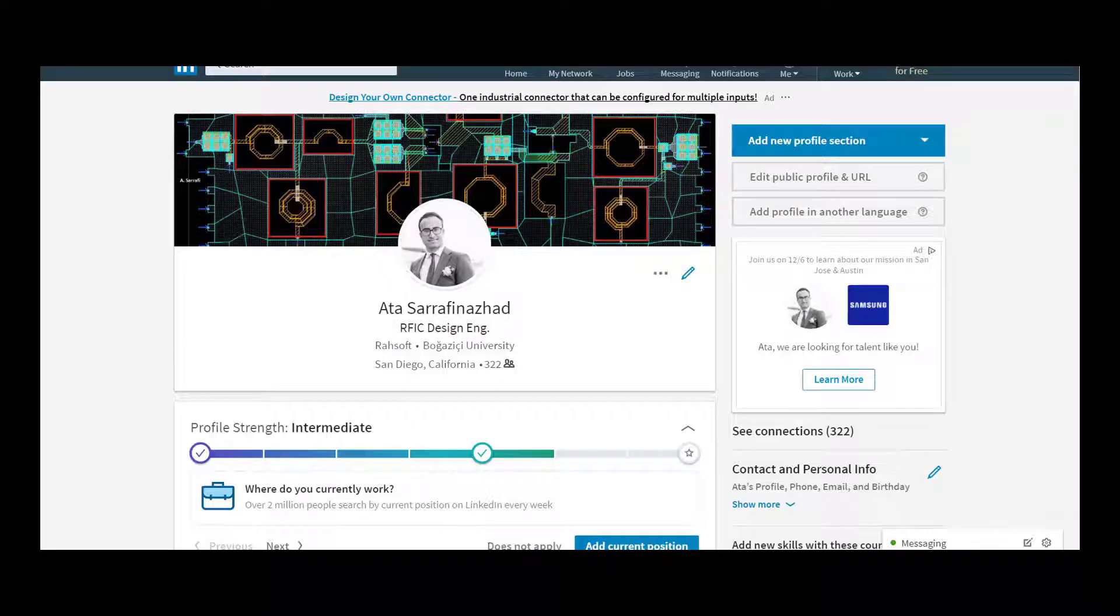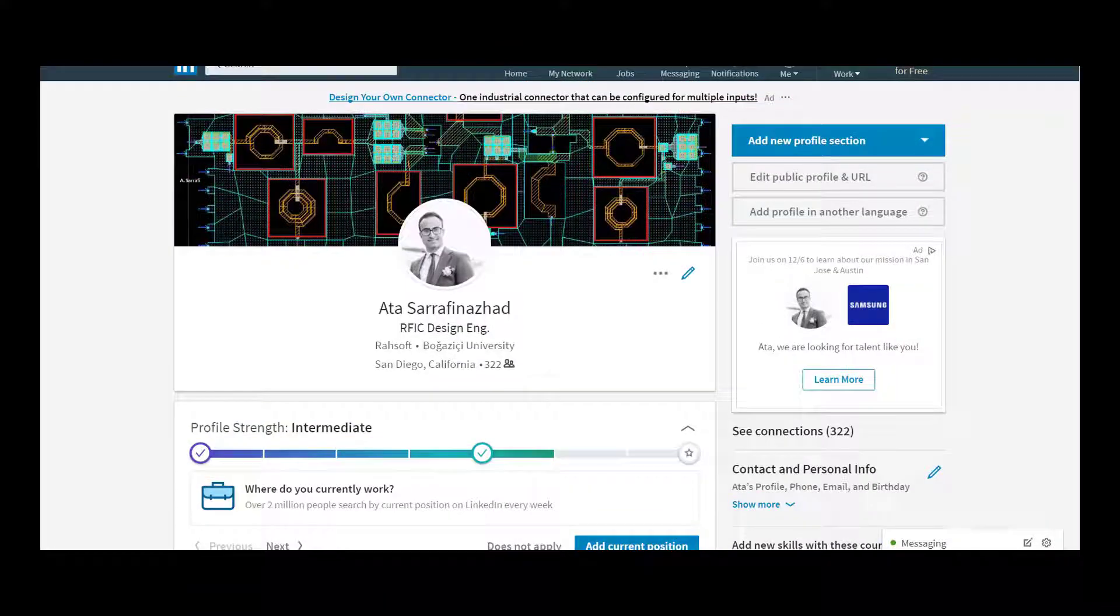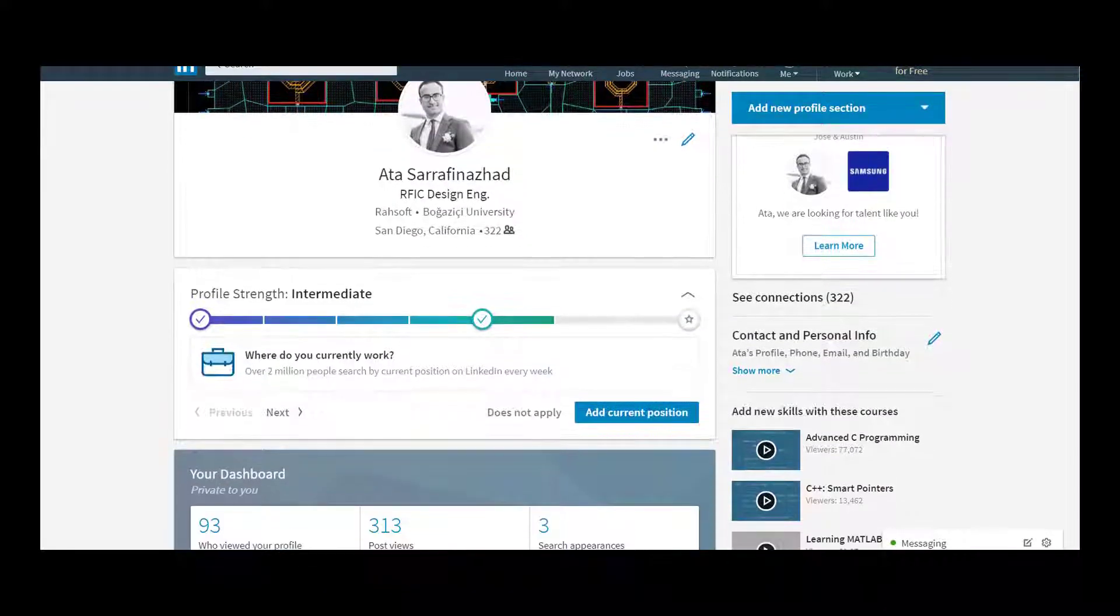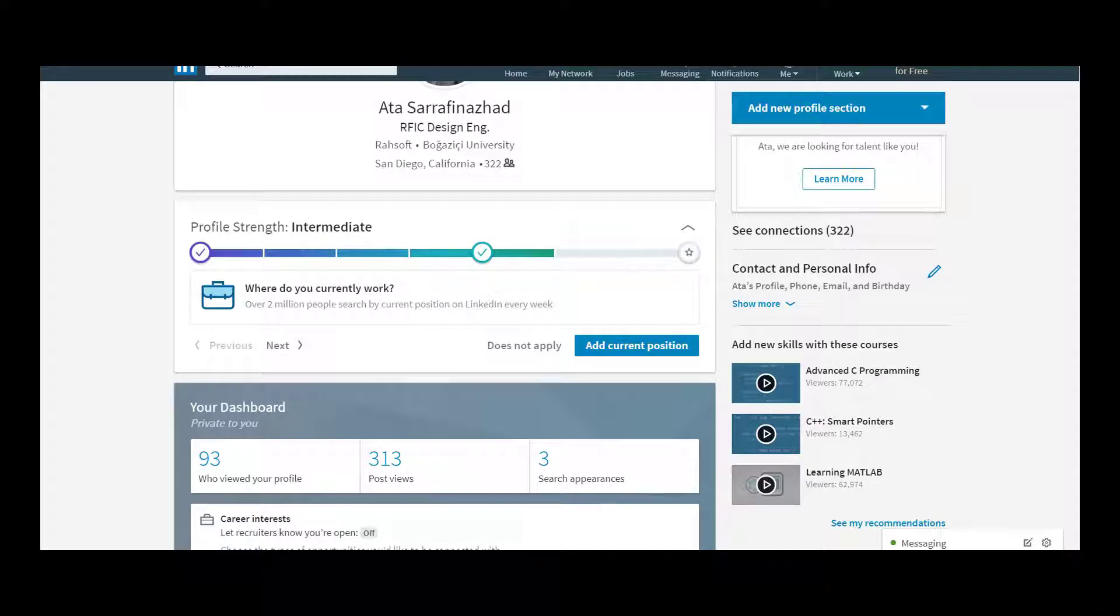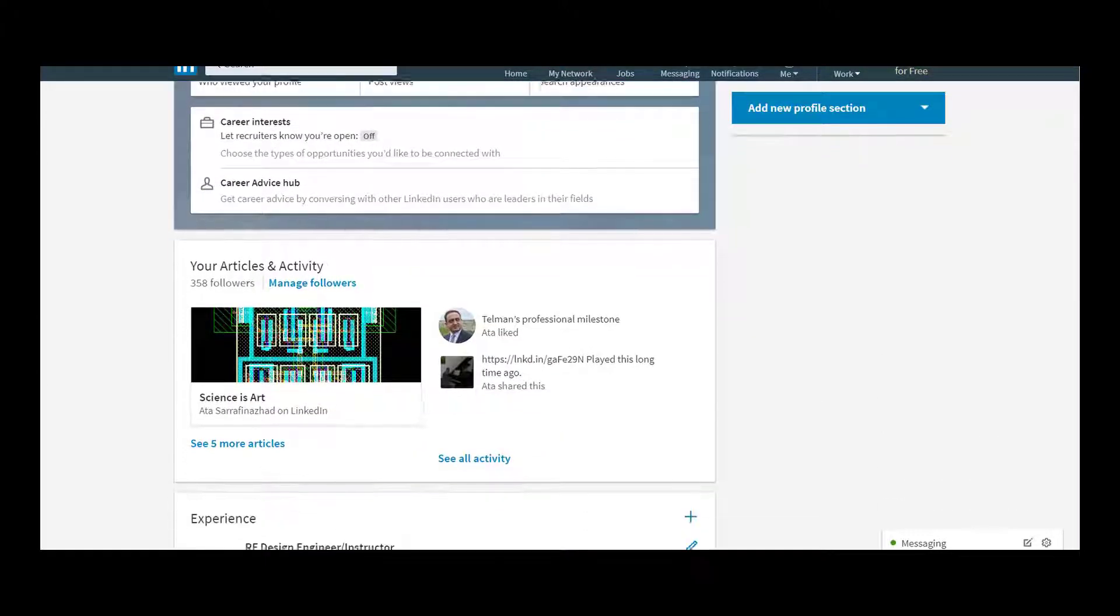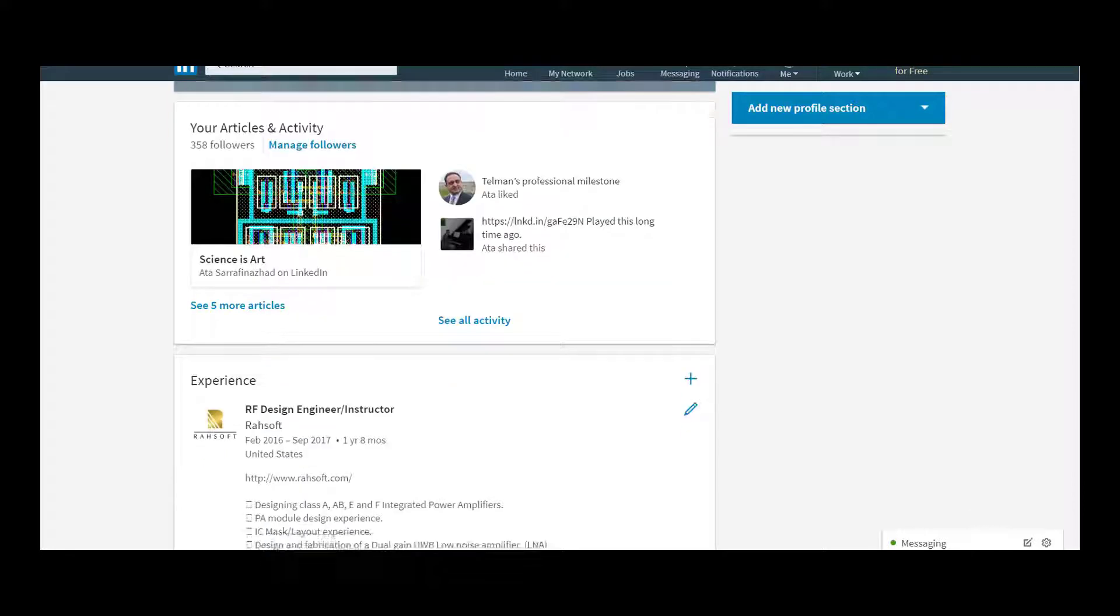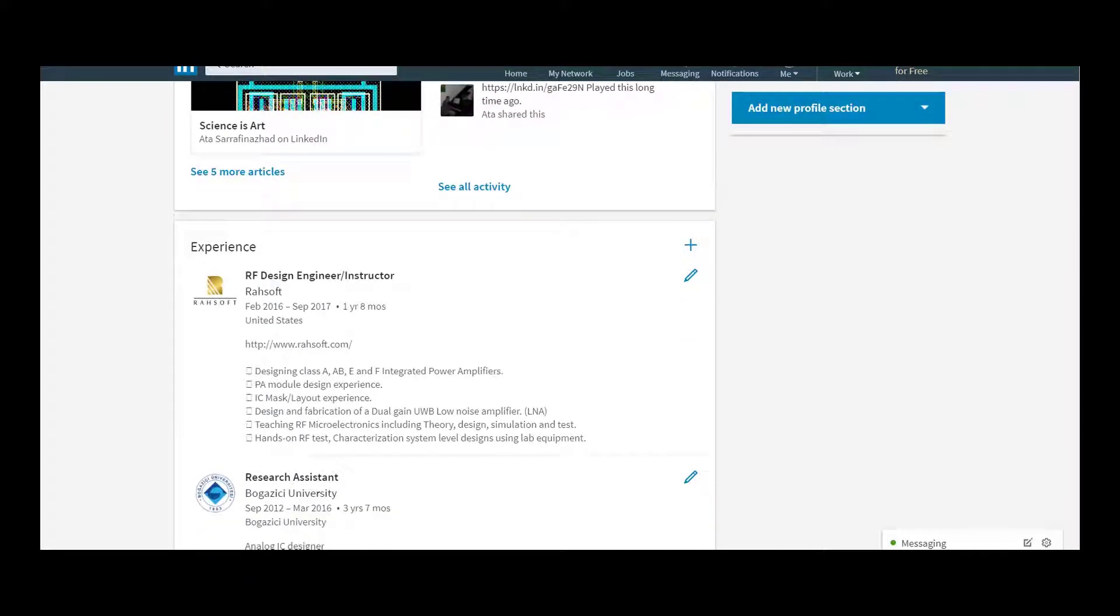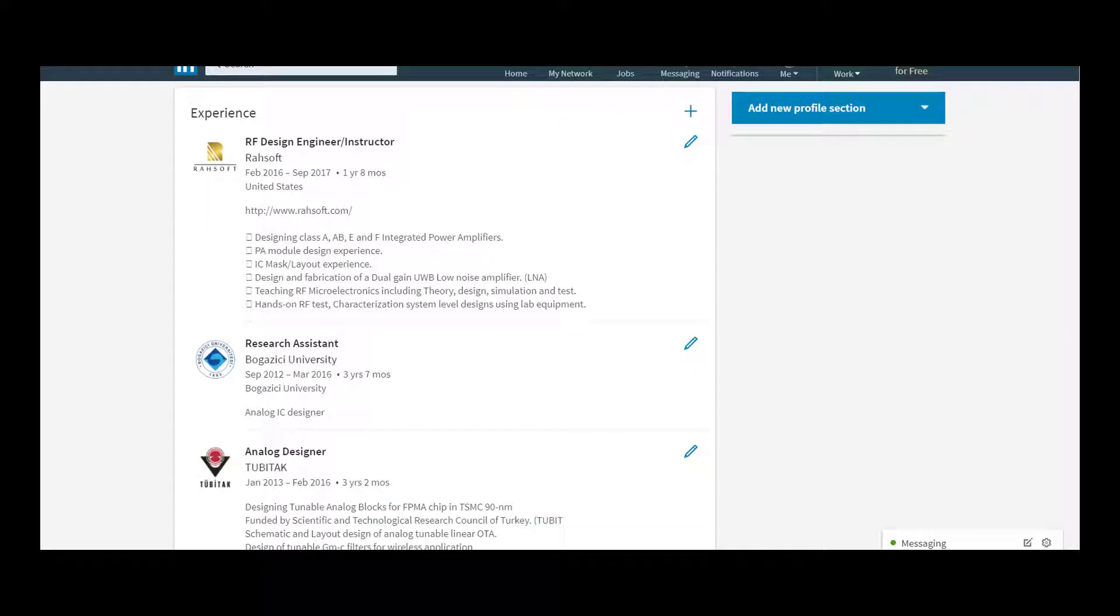My name is Atasar Rafinejad and with my colleague and course advisor Asan Gonche I would be leading you through this course. I began my career as a research assistant during my PhD studies, later on I moved from academia to industry as an RF and analog design engineer designing power amplifiers and low noise amplifier ICs.